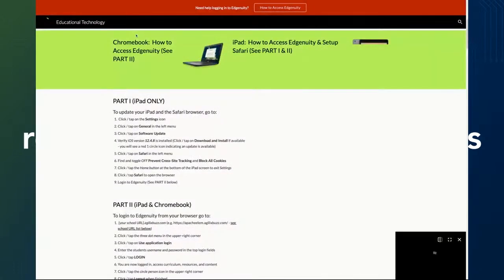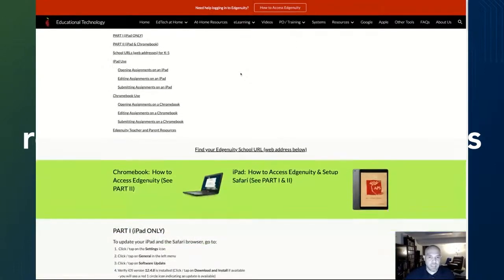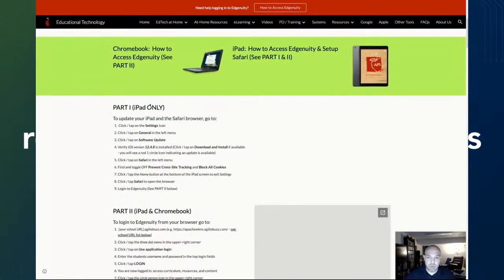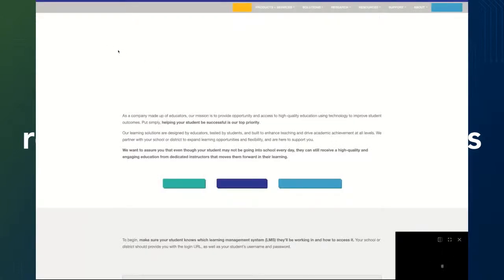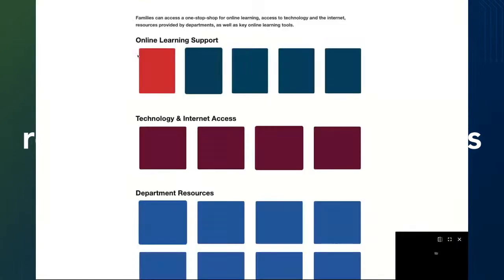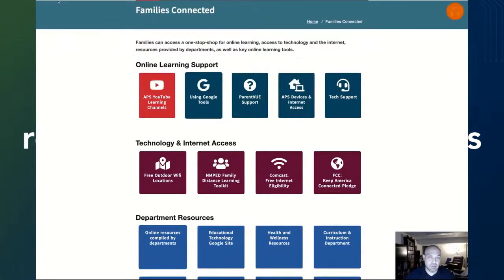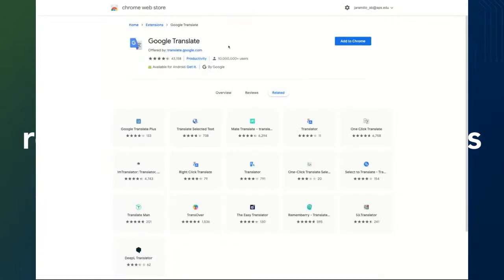Talk to your teacher regarding Seesaw to make sure you're getting access the right way. The APS.edu Families Connected website has links and shortcuts to a bunch of different department resources important for families at home. Last but not least is the Chrome extension for Google Translate — if you have multilingual speakers at home who need to translate full websites into different languages, this is an essential tool you can use on Chromebooks and in Chrome on other devices. I'm going to turn it over to Karn to talk about how to find more resources from our service desk and support from APS.